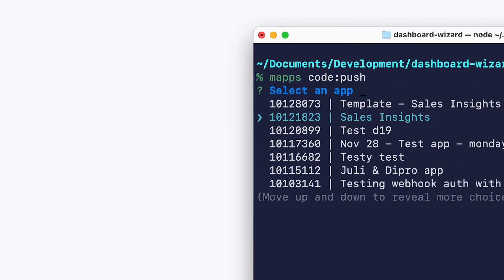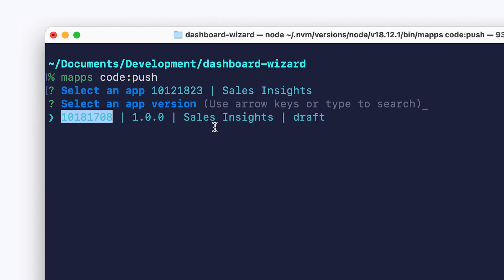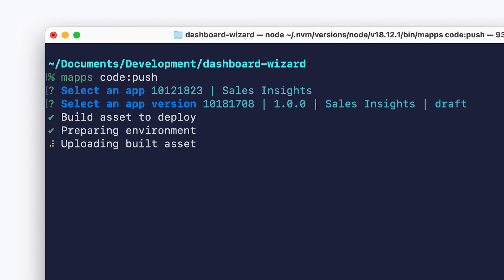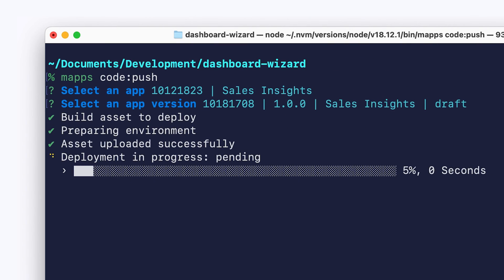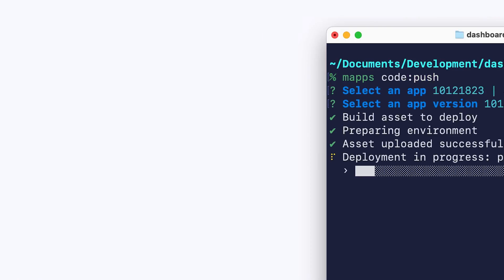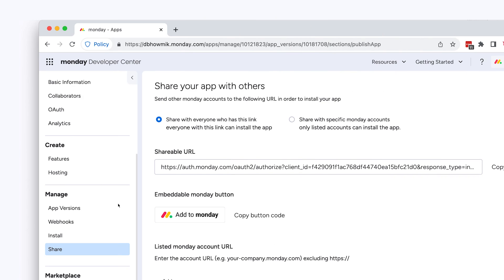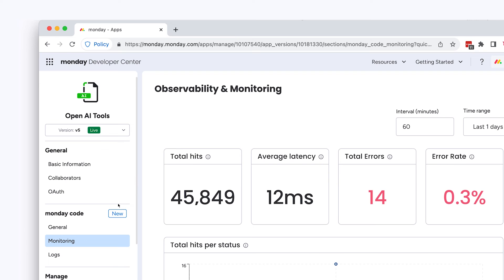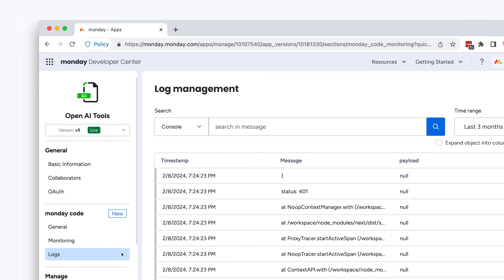And once you're ready to deploy your app you can upload it with one simple CLI command. You can then share your app via a link or by releasing it in the Monday app marketplace. Once your app is live you can check its performance using the observability page right inside the Monday Developer Center. You can also look up error logs if you want to troubleshoot with a customer.